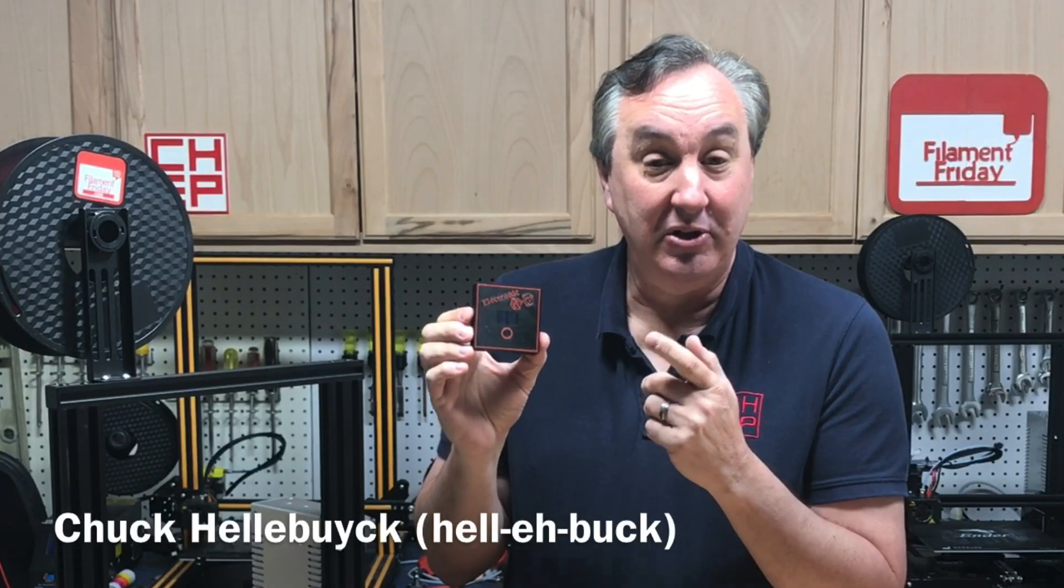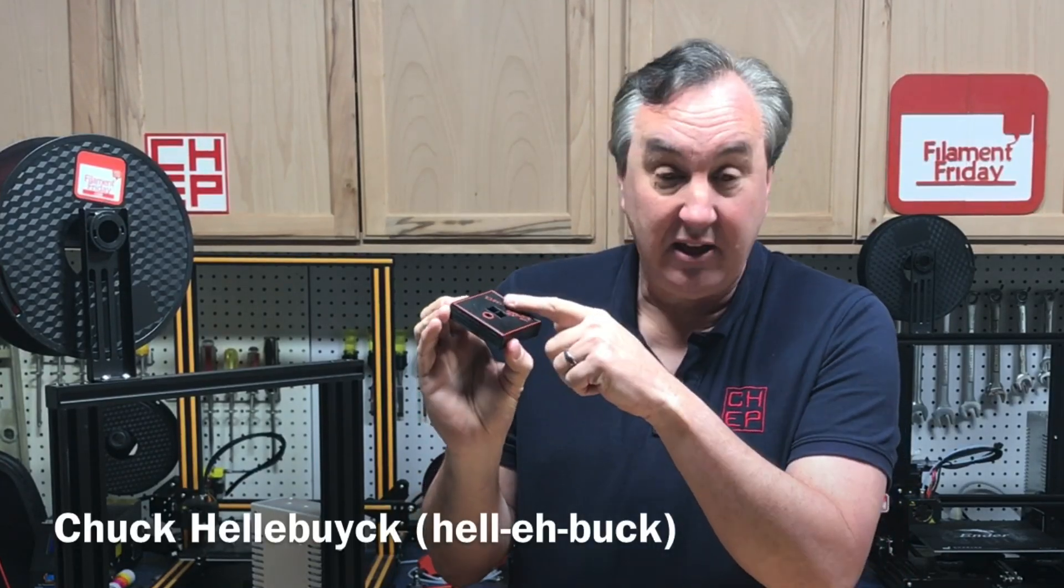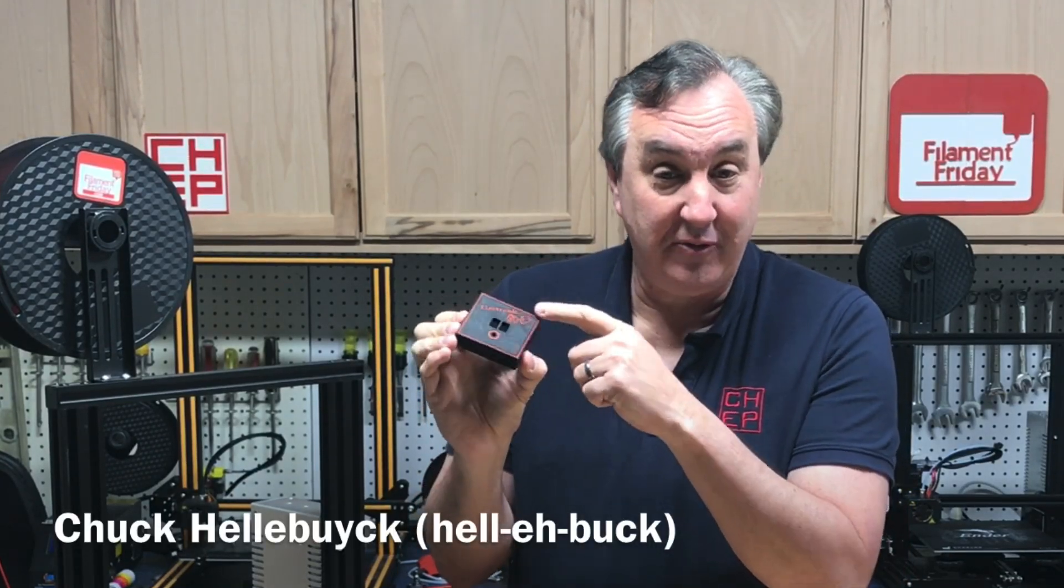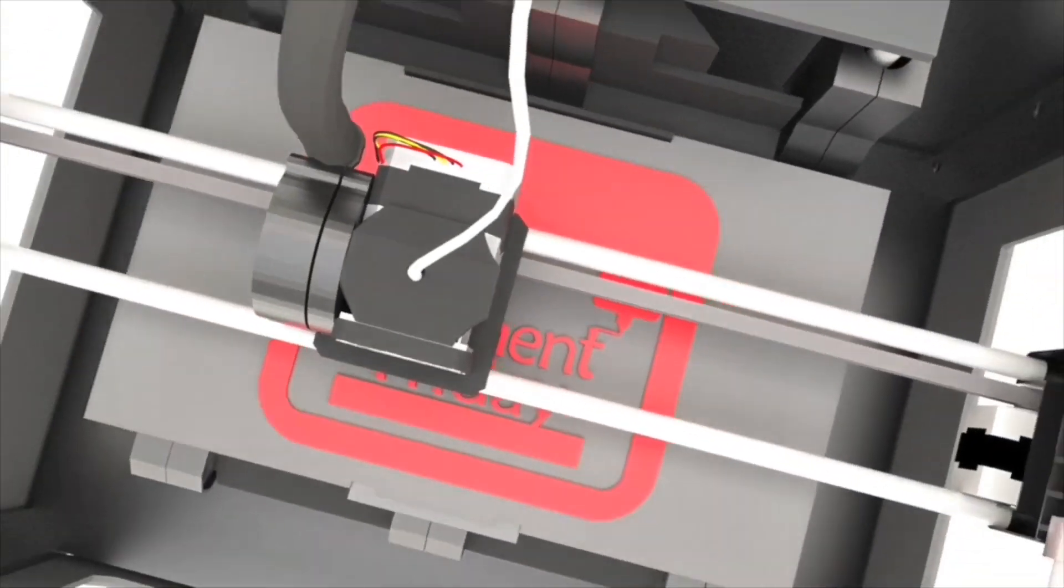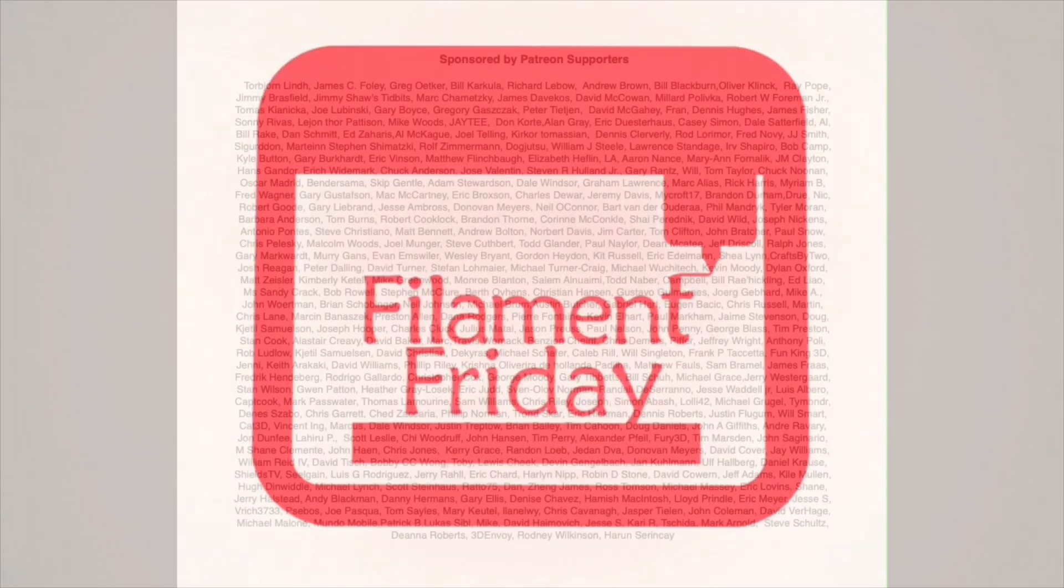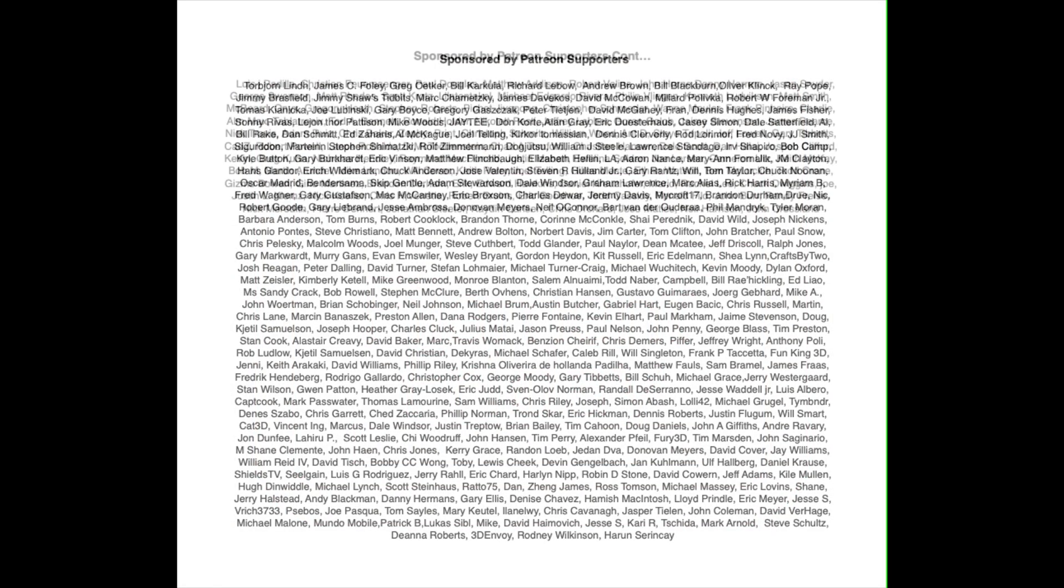On today's episode I'm going to show you how to make a two-color print that's flush to the surface on any single nozzle 3D printer using Z-HOP and Cura. I'll show you all the steps on today's Filament Friday. Filament Friday is brought to you by these Patreon supporters.